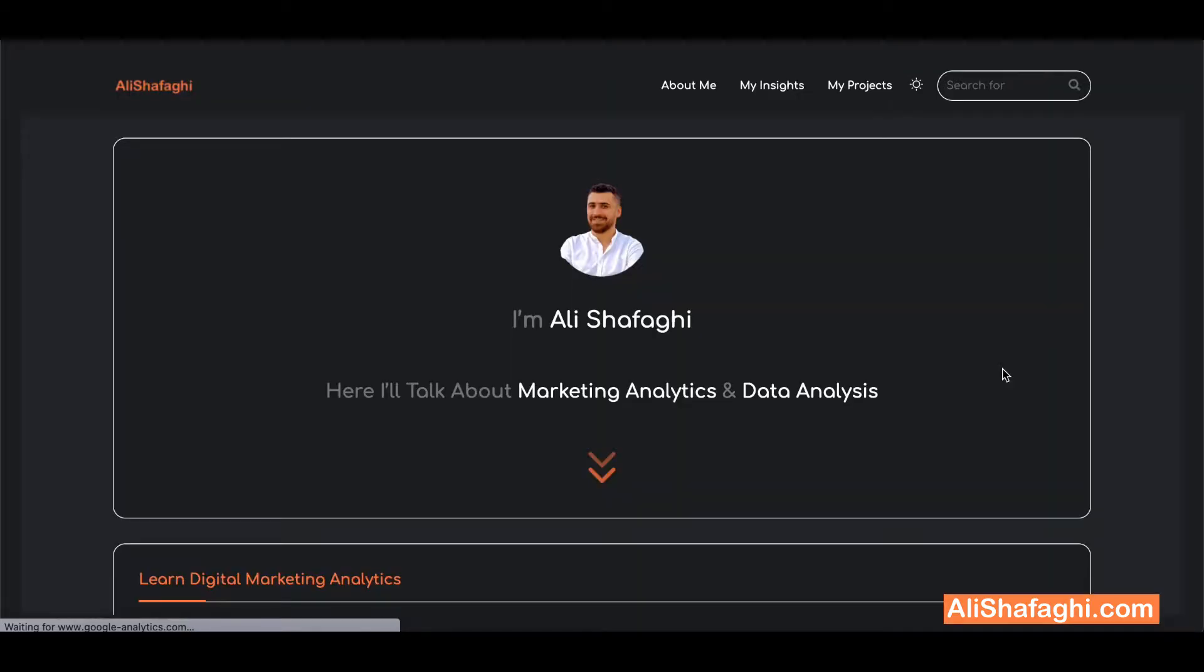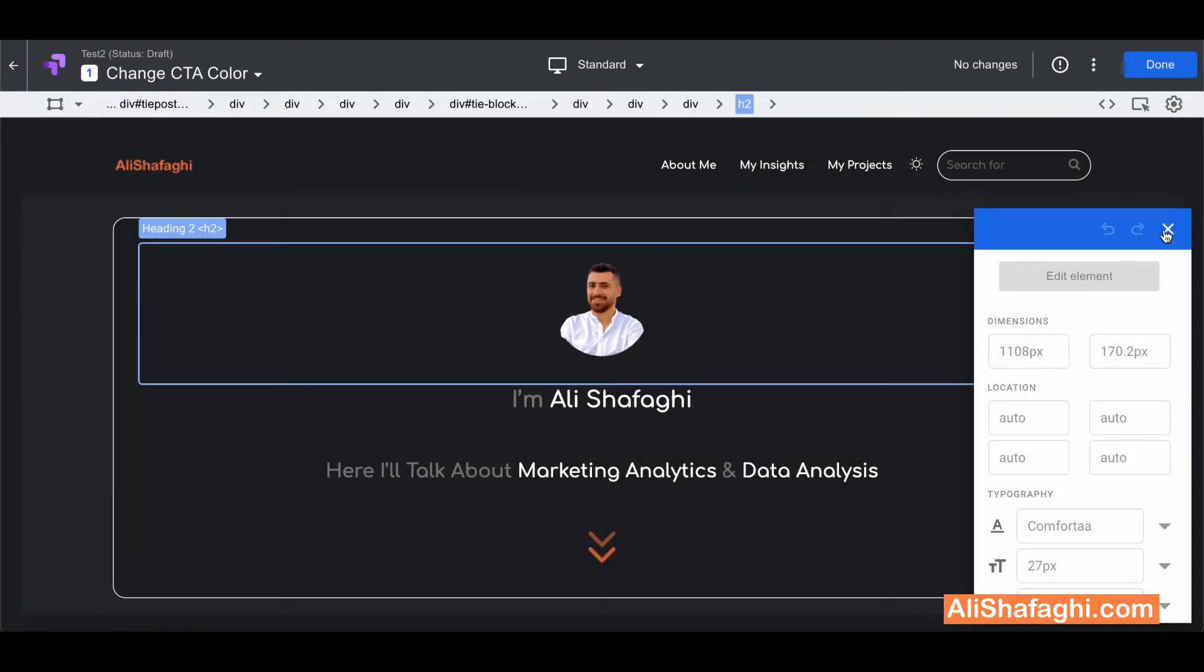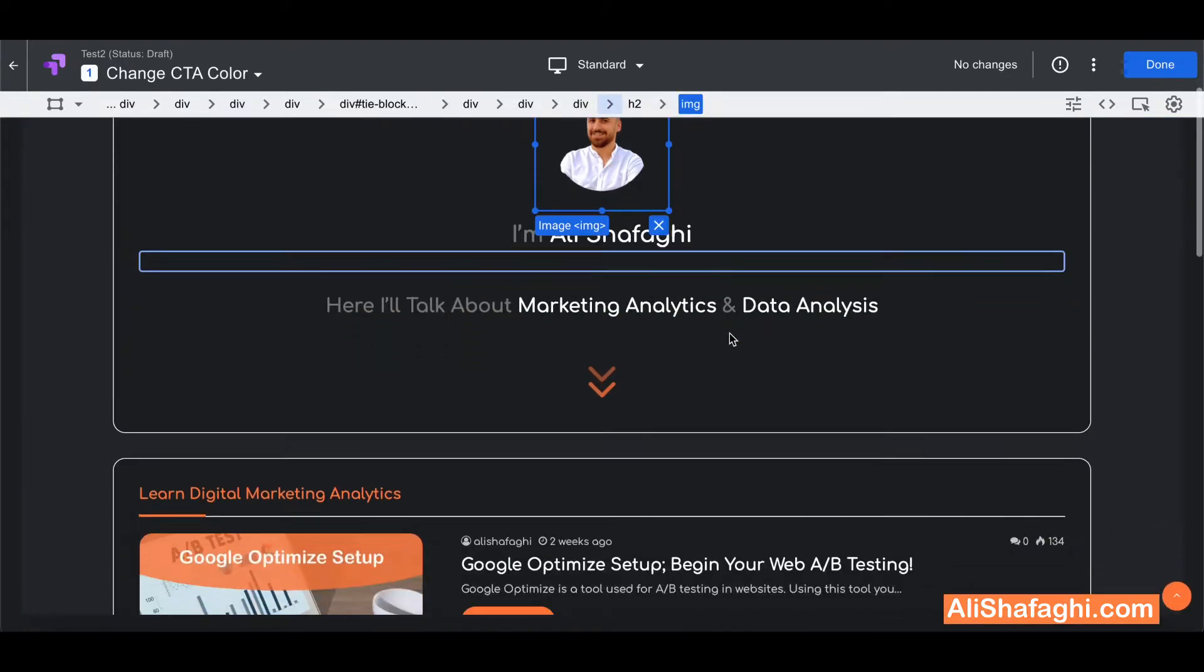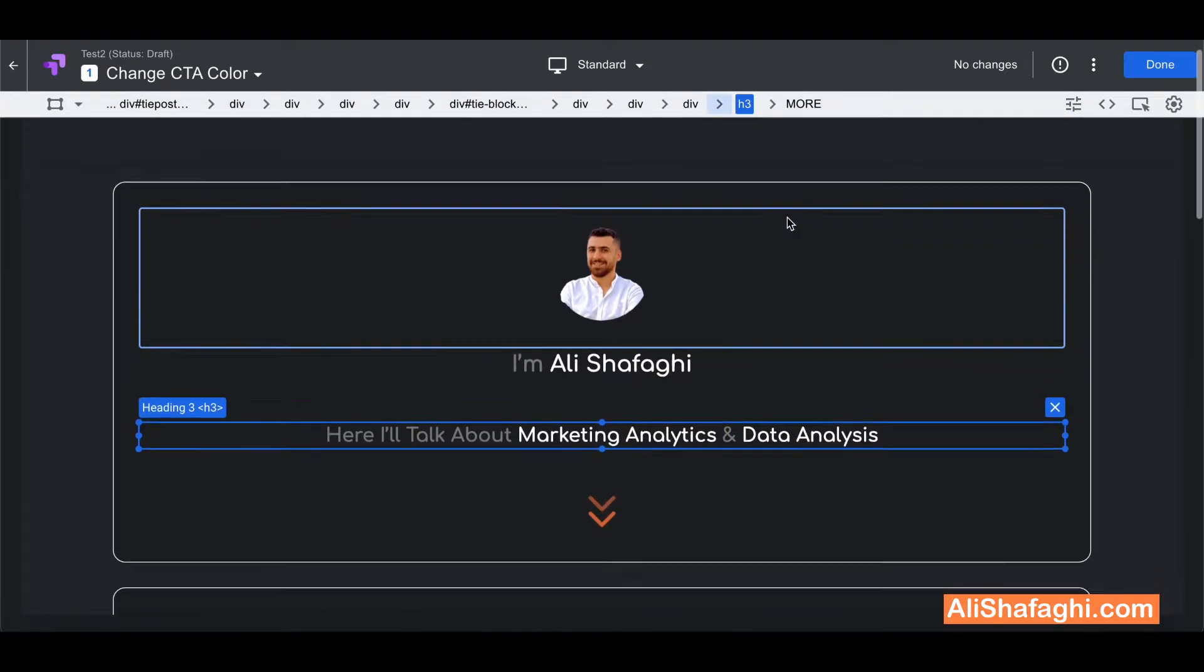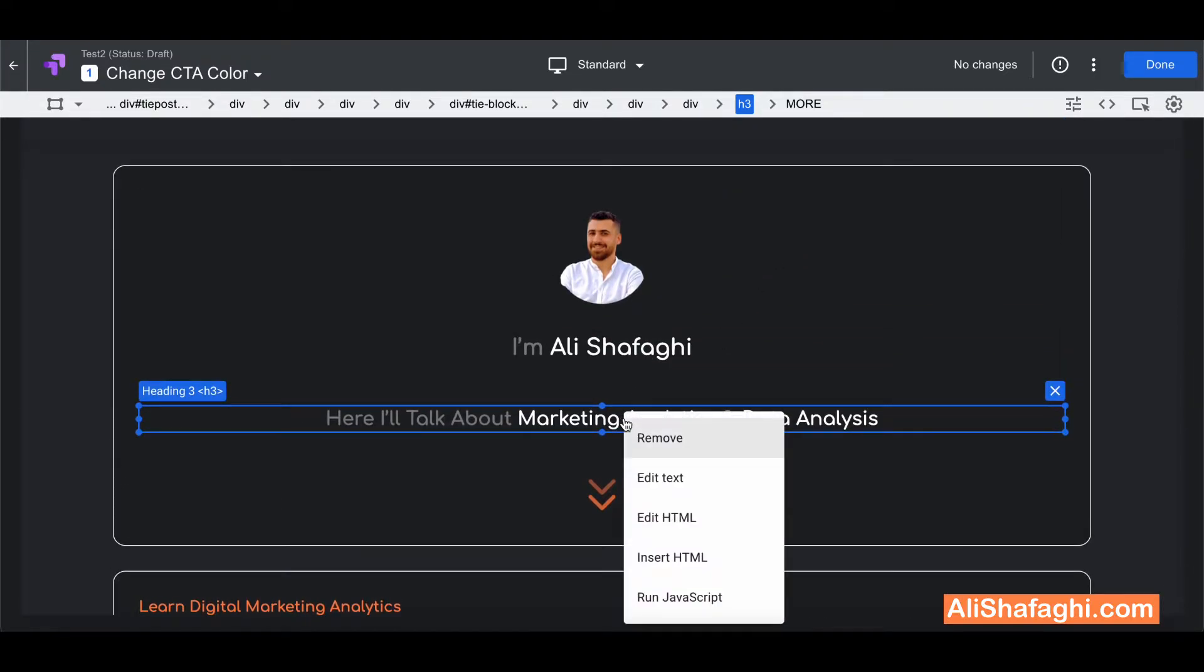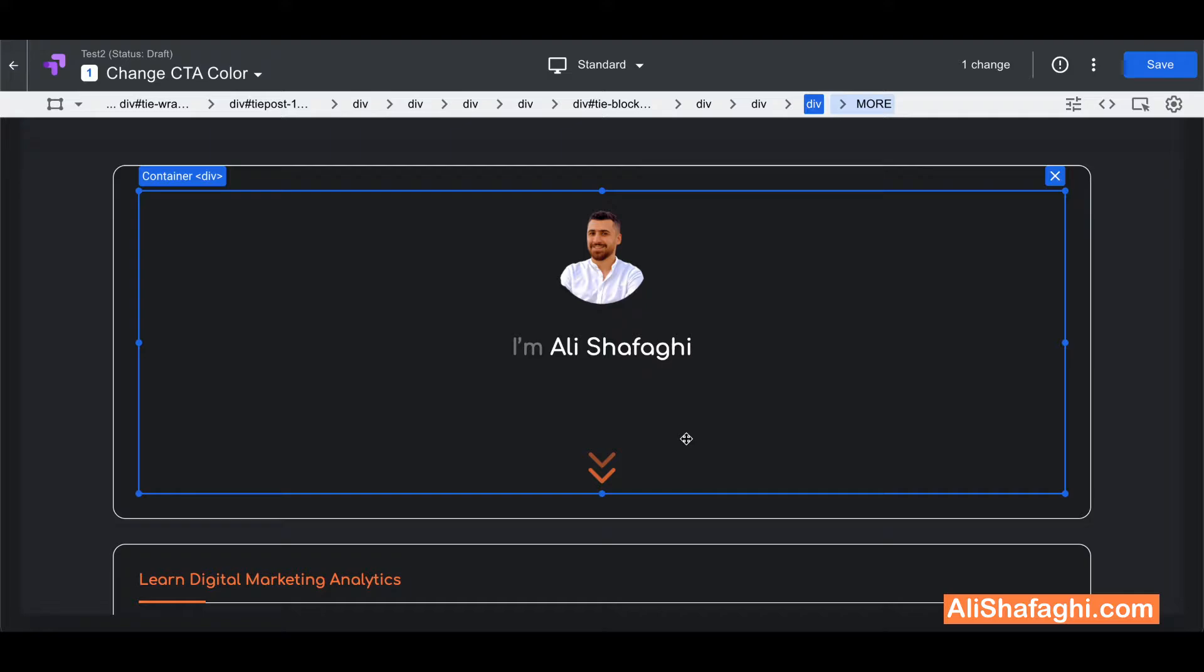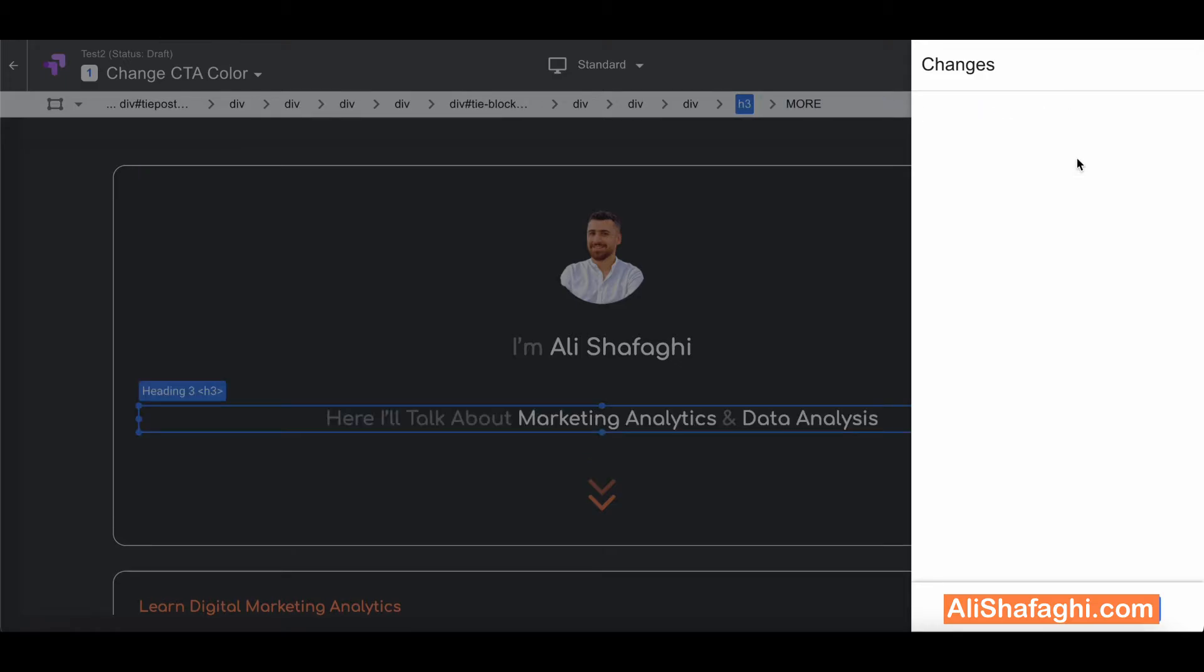This is my website and Google Optimize is coming up. So you have a bunch of options here. Actually select each element and you can do this stuff with it. For example if I right click on this you will see I can remove it, I can edit the text, I can edit the HTML code and insert HTML code and run JavaScript.